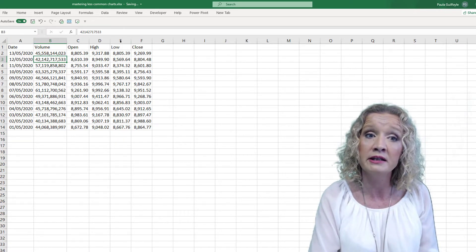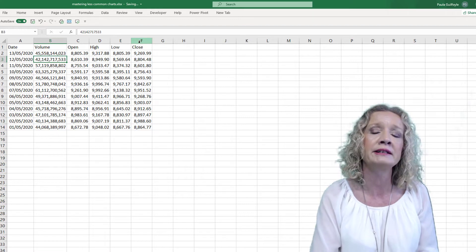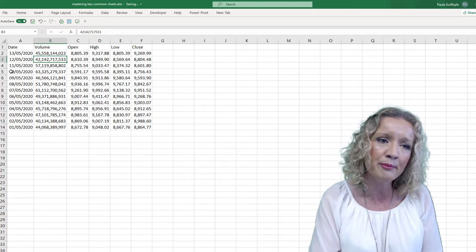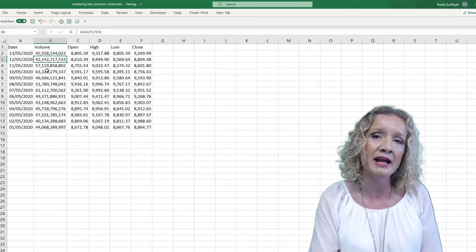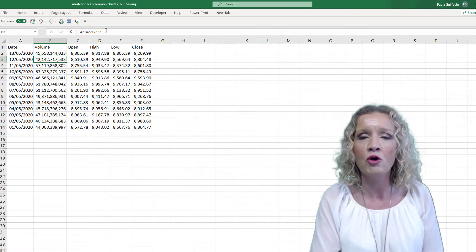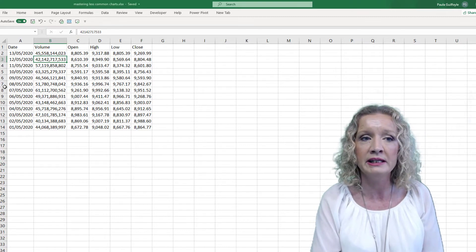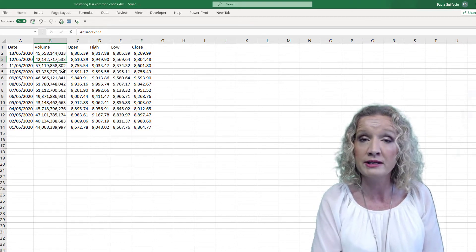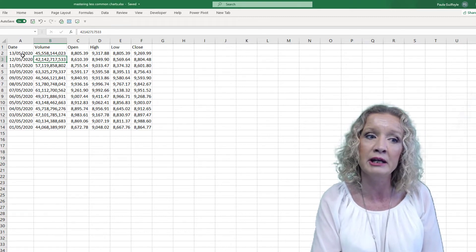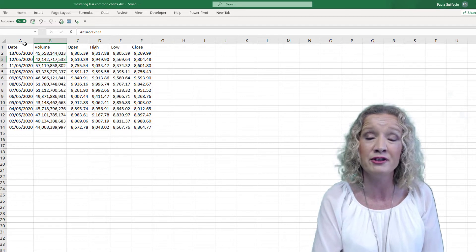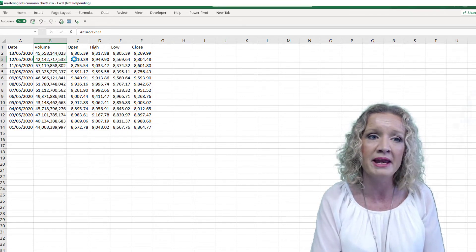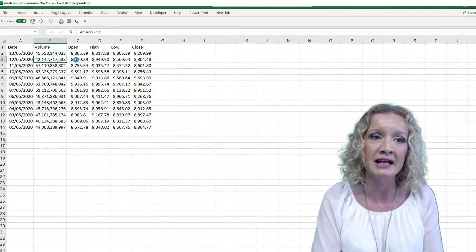This sample data contains the dollar prices for Bitcoin in May — specifically the first two weeks of May 2020.